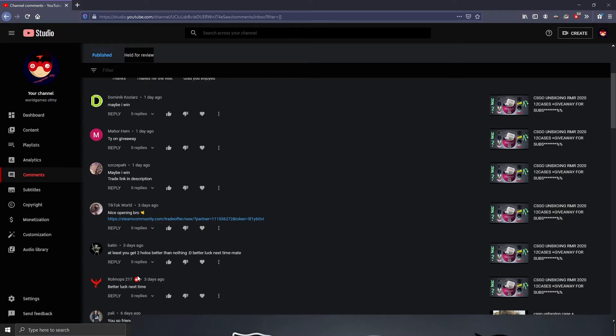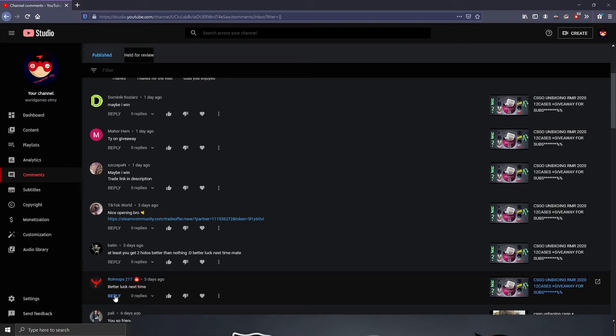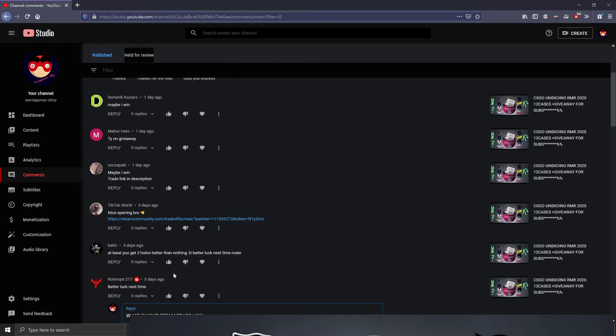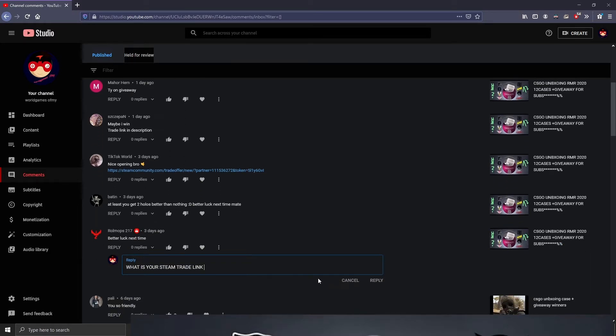I don't have your trade link, so I'm going to ask you: what is your Steam trade link? Yes, caps lock, I know. And what is your trading link? Can I send you graffiti to do next giveaway?